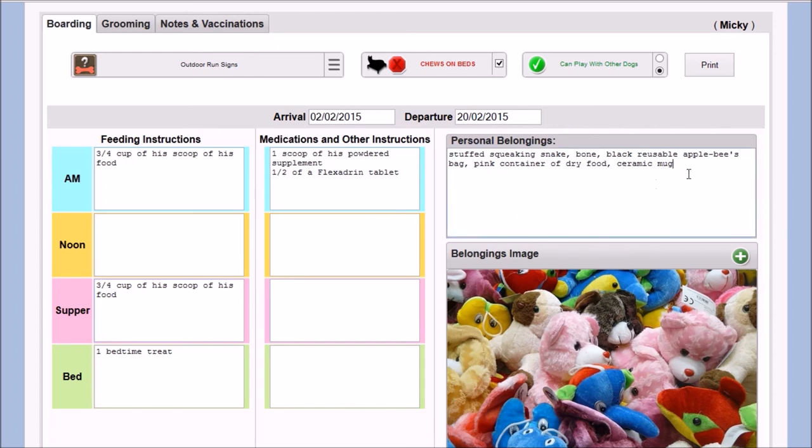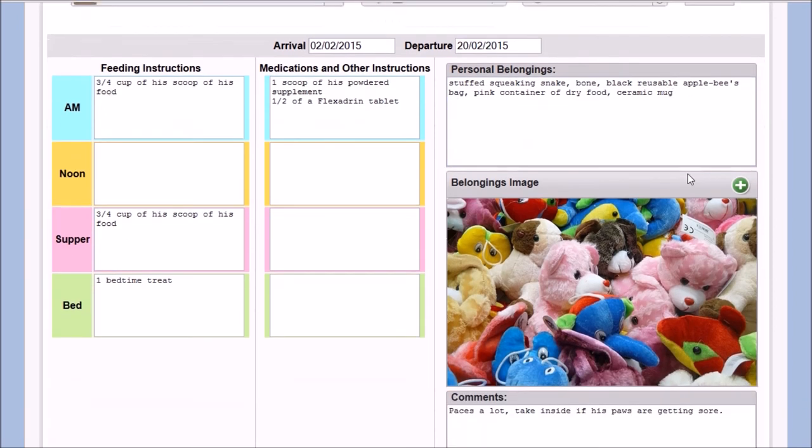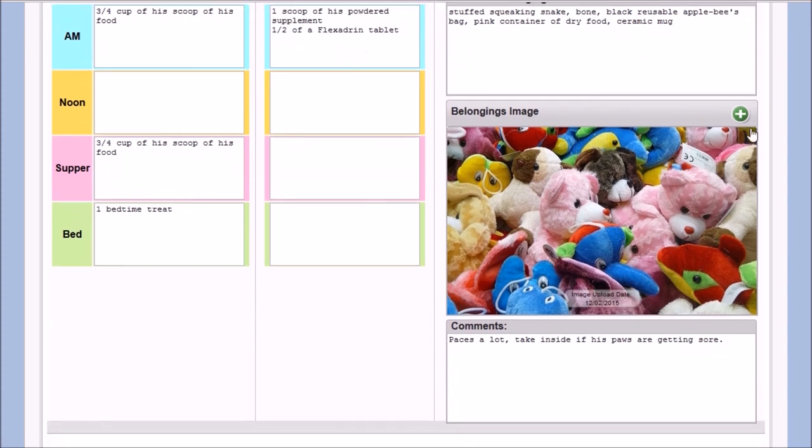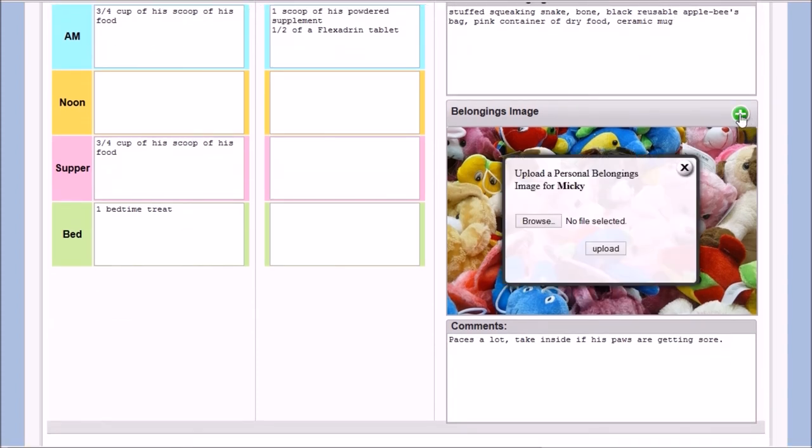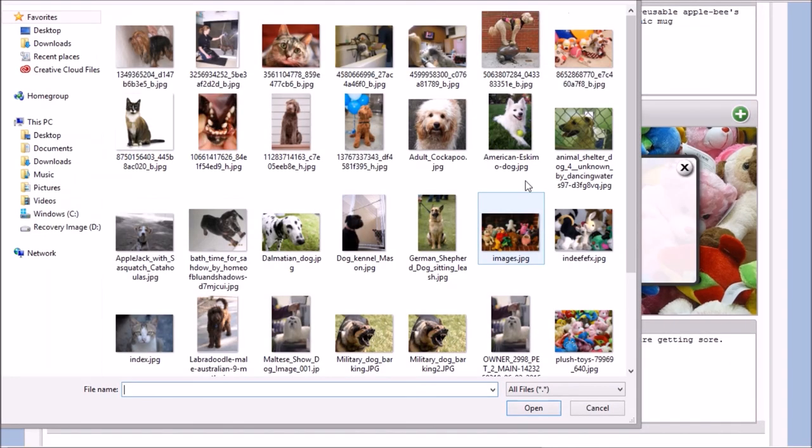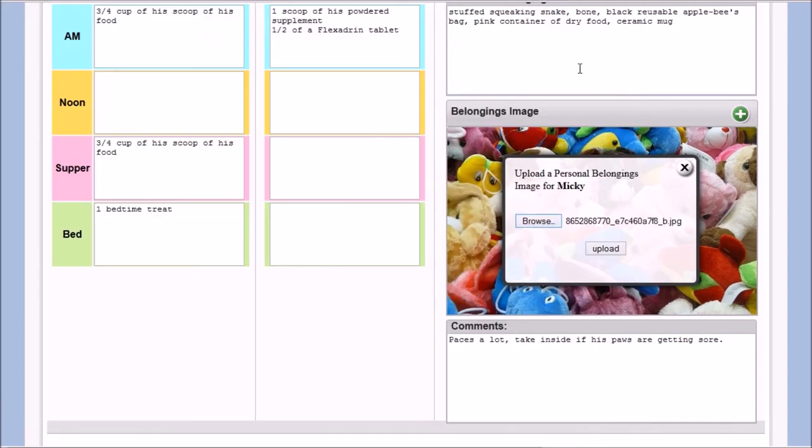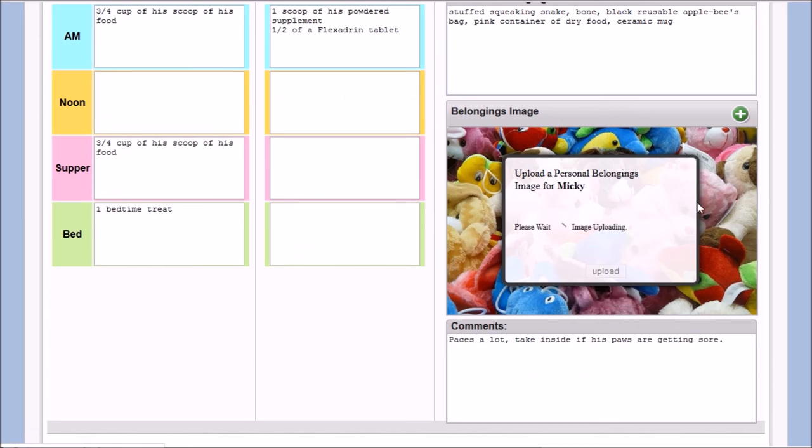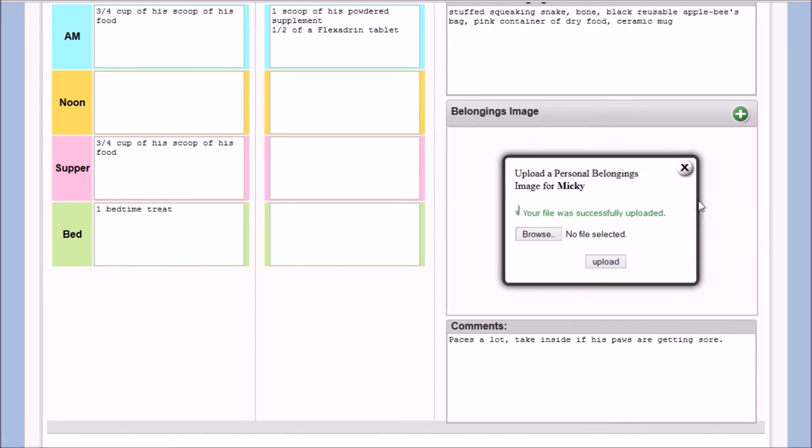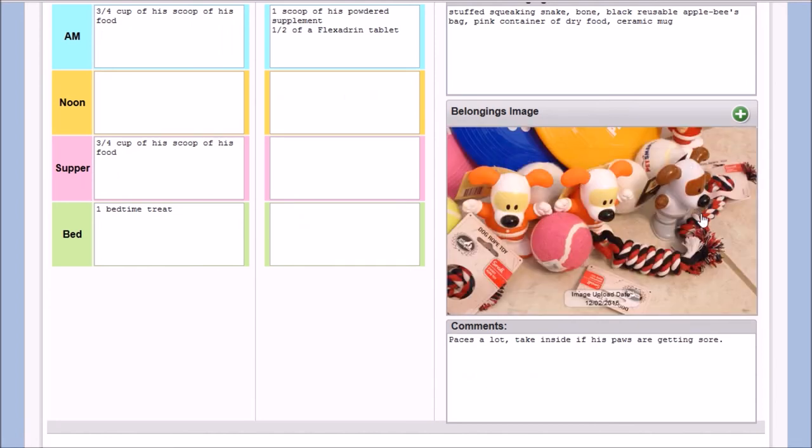The boarding section also provides an area for personal belonging notes and even a picture of those belongings. We wouldn't want any pets going home without their favorite chew toy or blanky. These images can be updated for each visit if necessary.